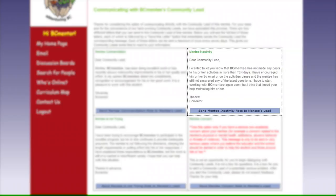2. Inactivity. Use this to notify your mentee's Community Lead that they have not logged on to eMentoring or have not worked on an activity in a number of weeks.